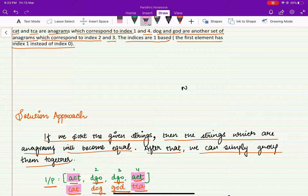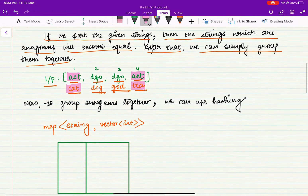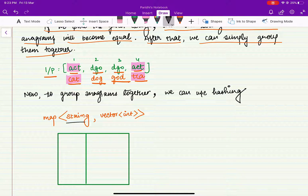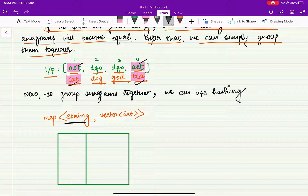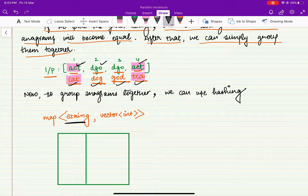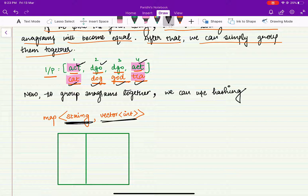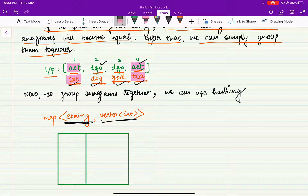To group the strings we can perform hashing. A key can be this unique sorted string. For the group of anagrams cat and tca, we can have a unique key ACT. Likewise, for dog and god, the unique key is dgo. We can have a map from string to vector of int, because we need to keep track of the indices of the anagrams. We will simply iterate over this sorted array.